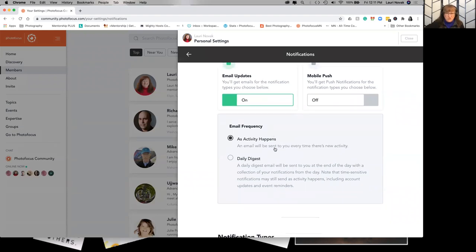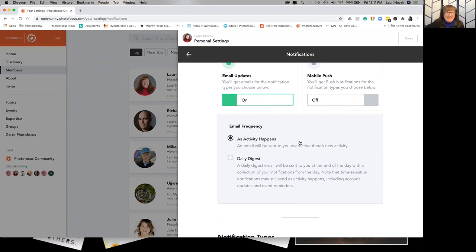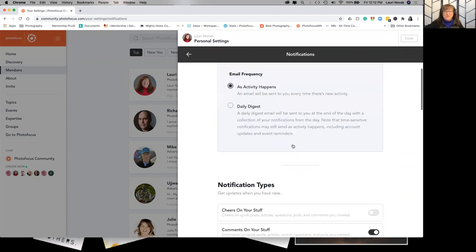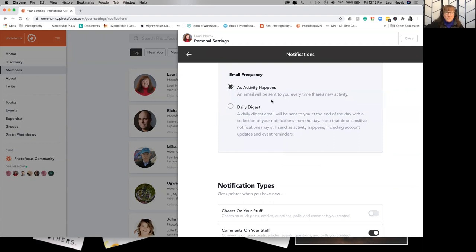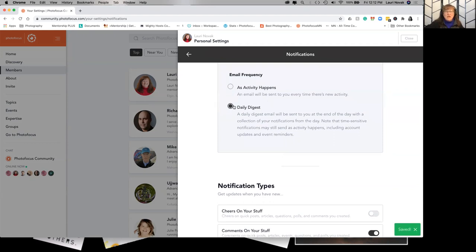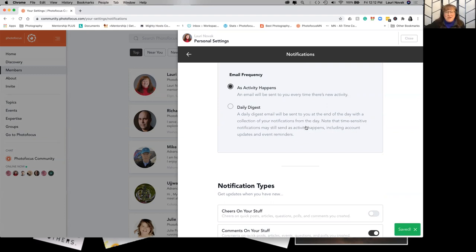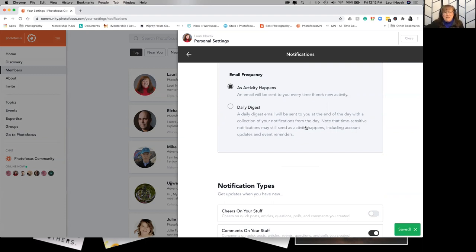You can choose to get every single activity as it happens. So every time somebody sends you a message, every time somebody comments on a post that's yours, you'll get an email. I don't know about you, I get enough emails. So what you can do, I have mine turned on right now just because we're getting started and I don't want to miss anything. But what you can do is click on daily digest and you'll get a daily email that is a collection of all the notifications you've gotten that day. That might be a better way to do it, a lot less distracting and a better use of your time.